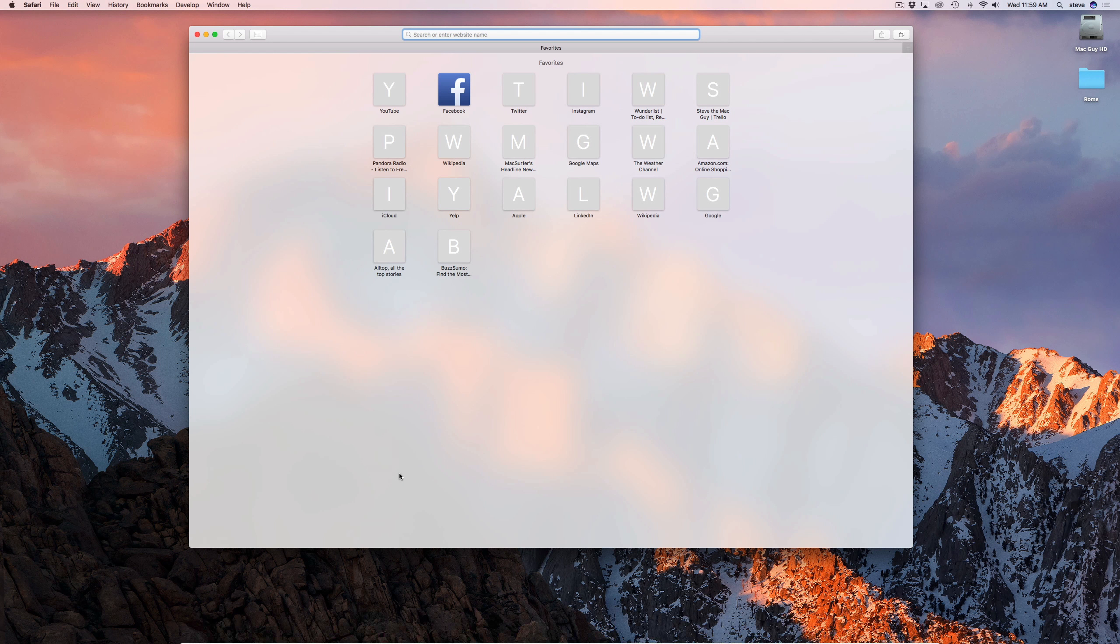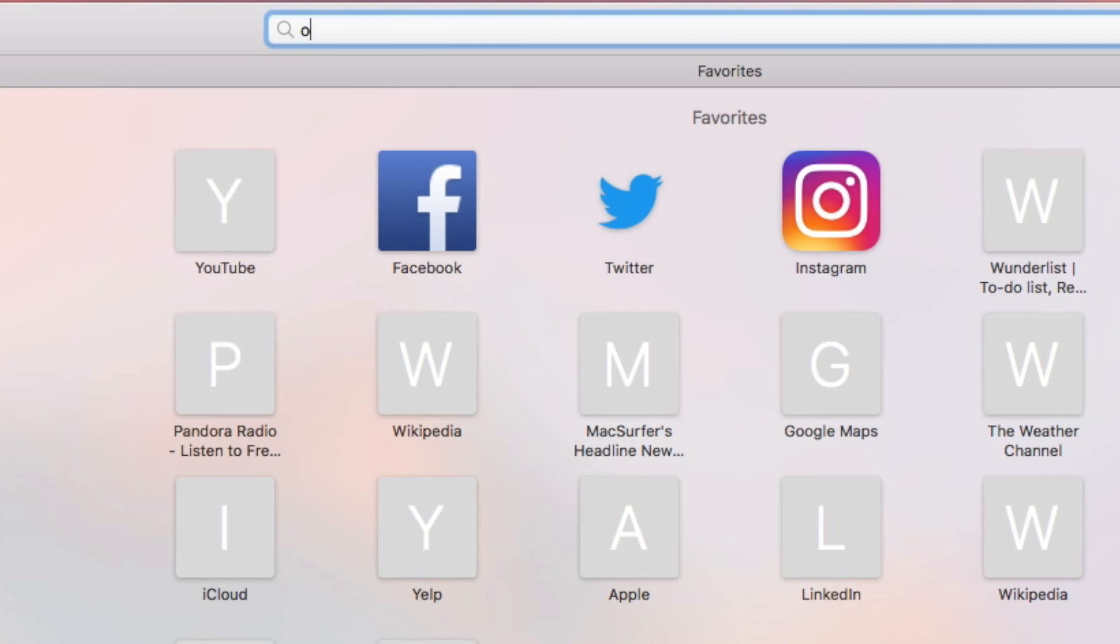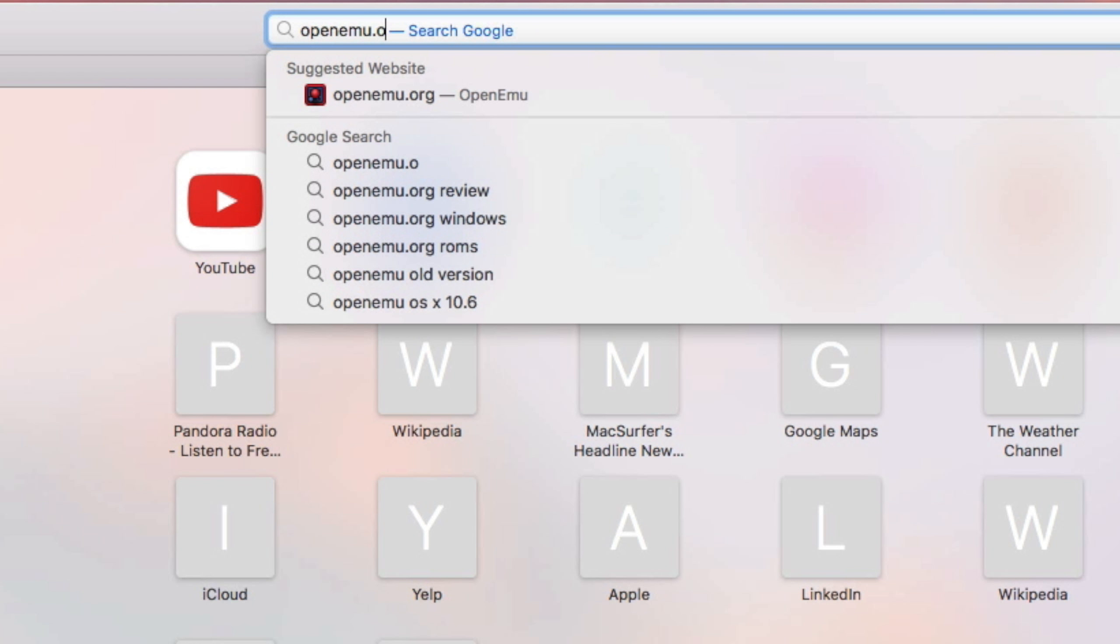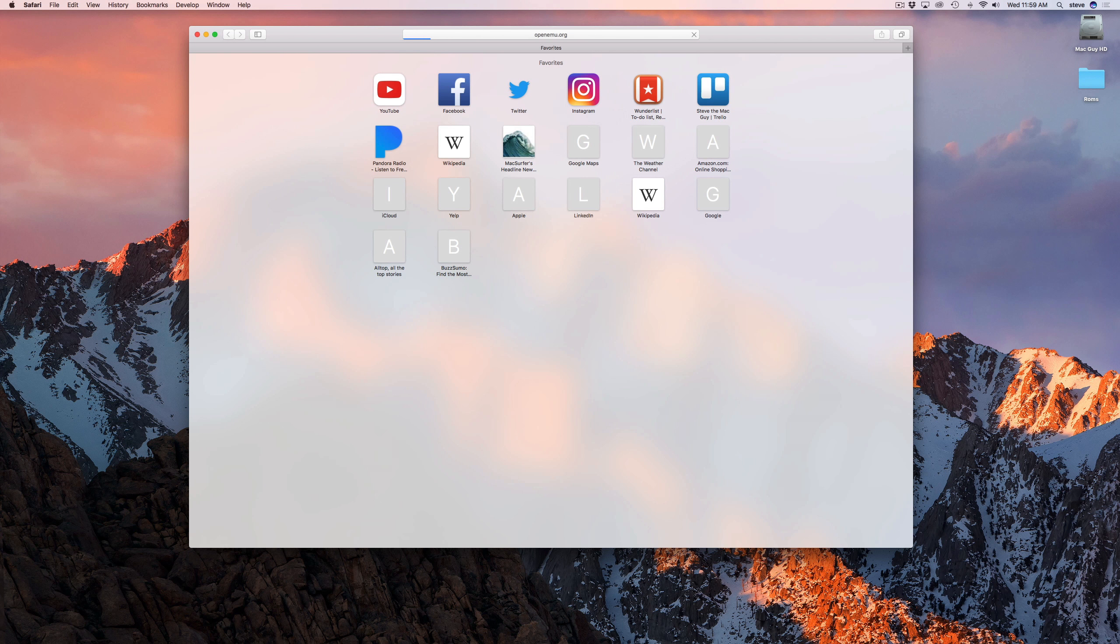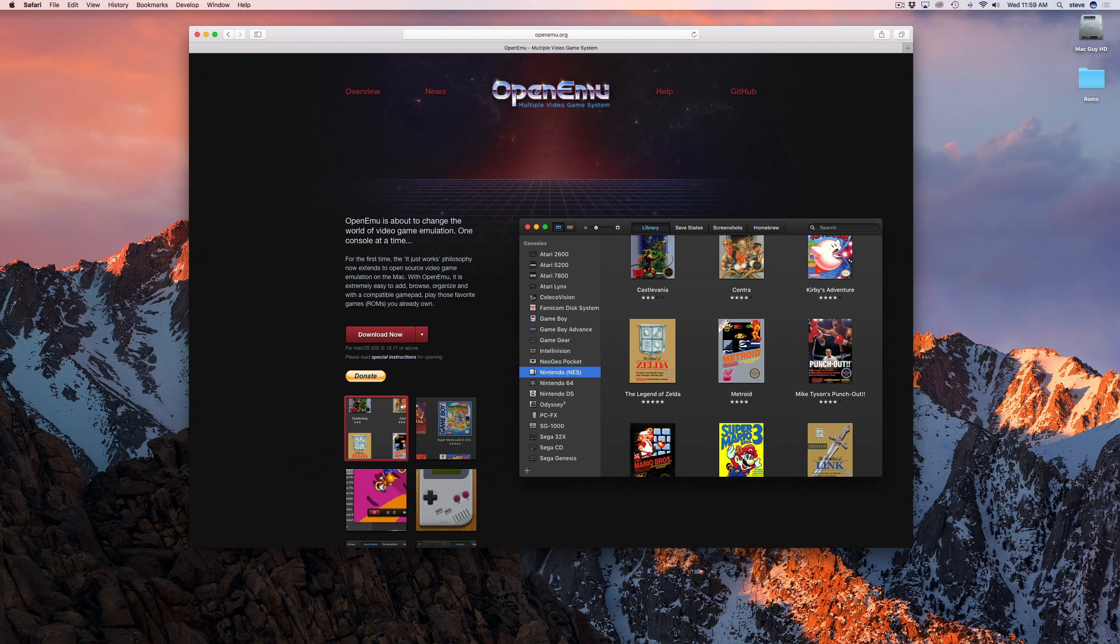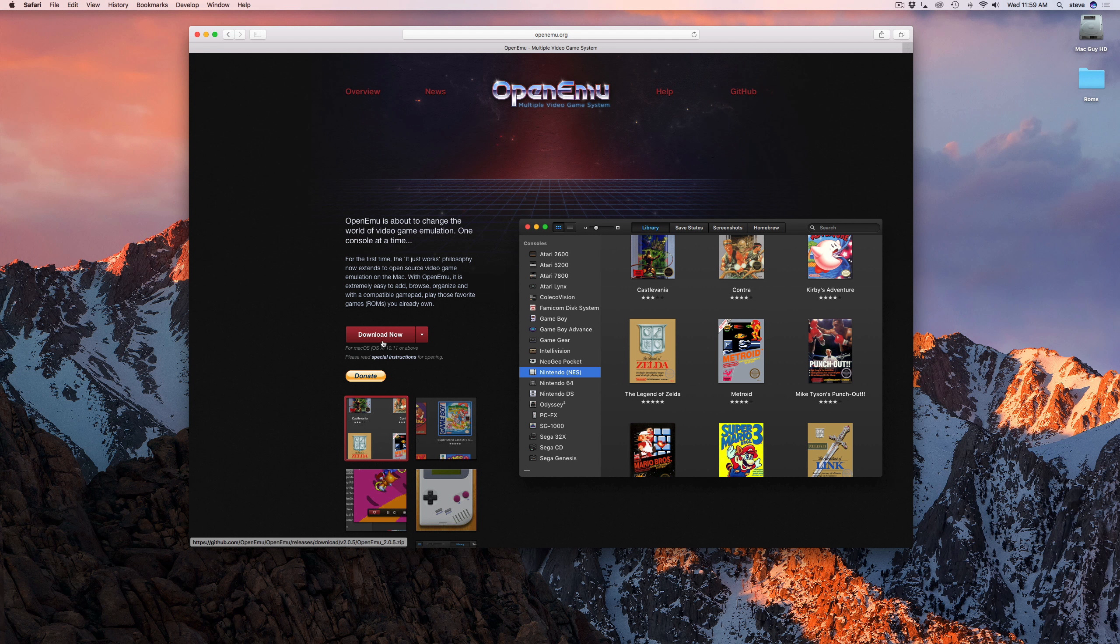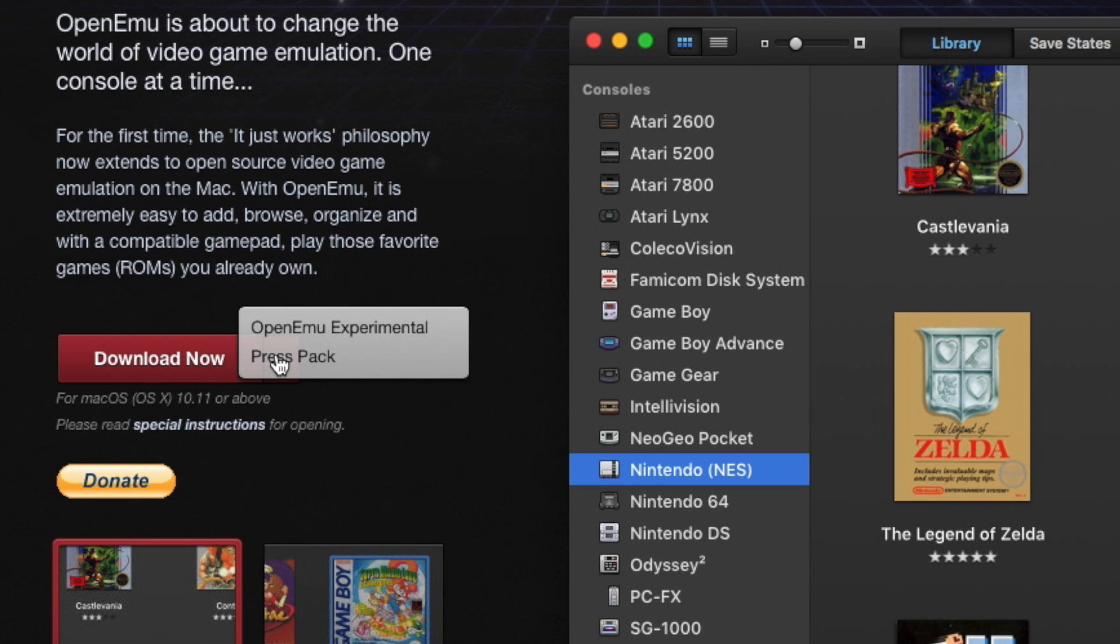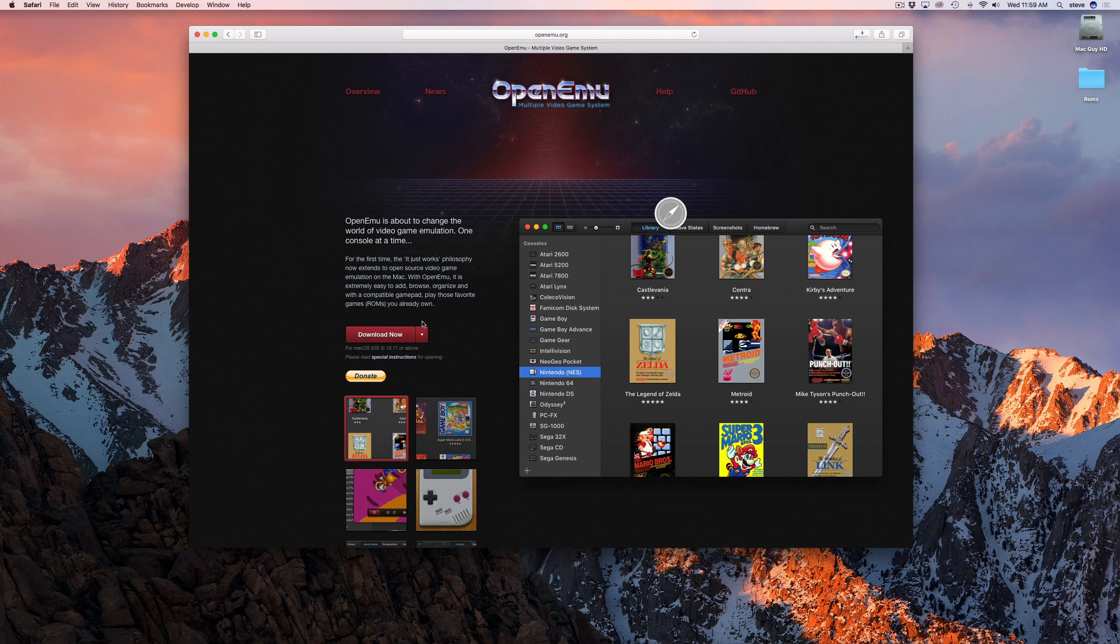The first thing you'll need to do is download the OpenEMU app from OpenEMU.org. You can get the latest official release by clicking the download button, or click the down arrow to get the experimental version. The experimental version supports more consoles but may be less stable.